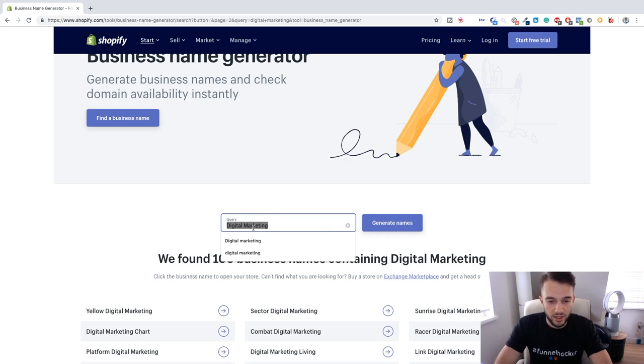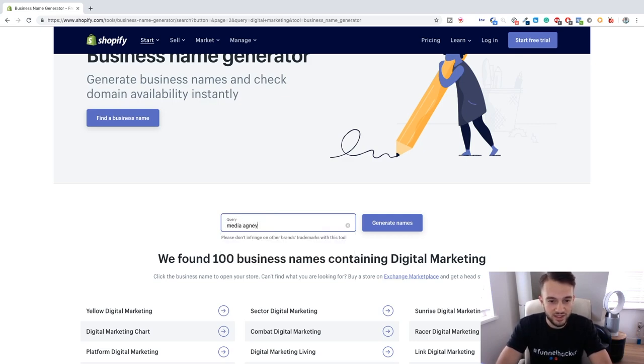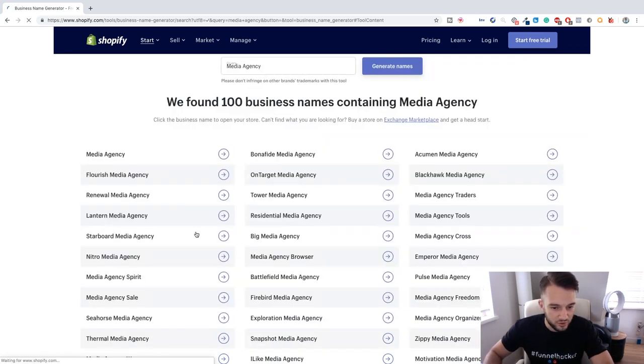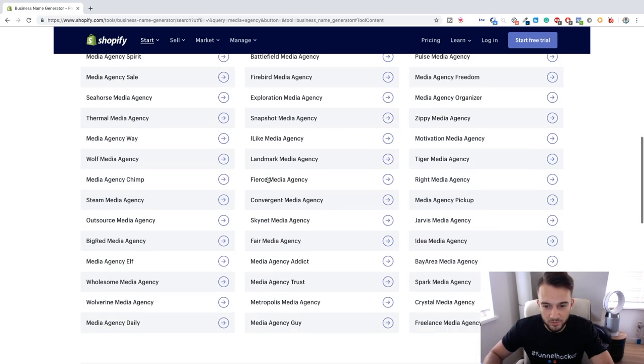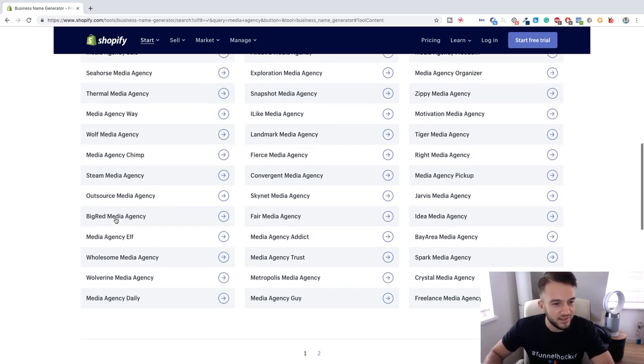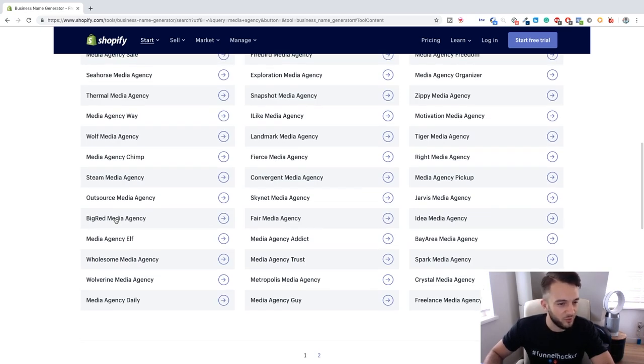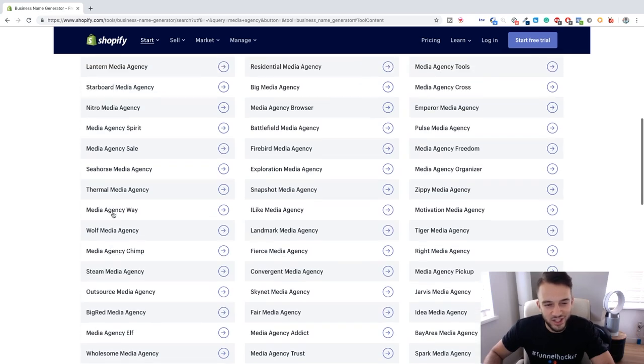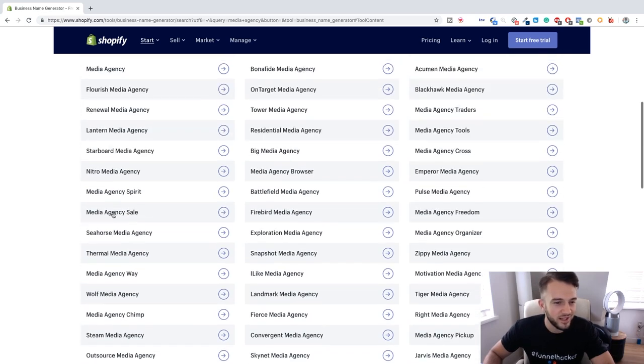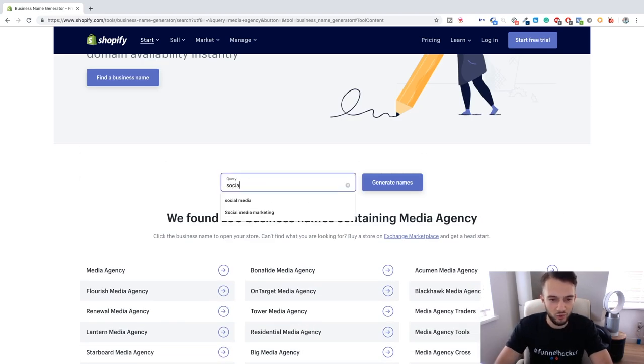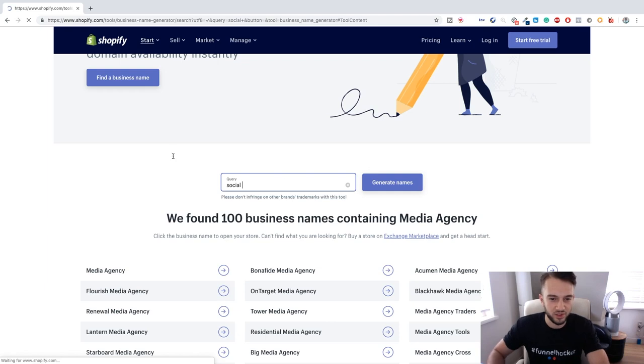What else can we do? Media agency, see what else comes up. Snapshot Media, Spark Media, Crystal Media, Trust Media, Big Red Media, Outsource - I wouldn't do outsource. Steam Media, Media Agency Chimp, Wolf Media, Media Agency Scale.